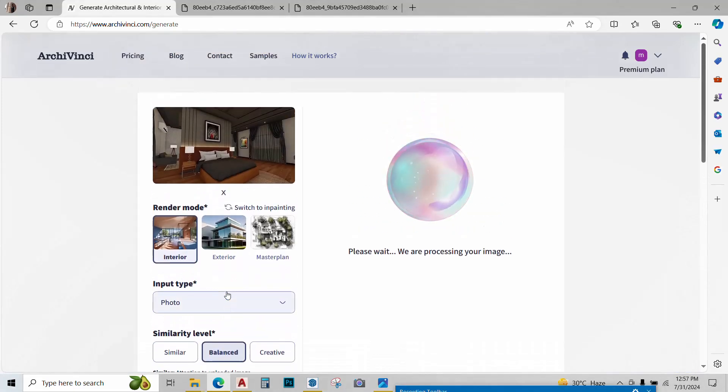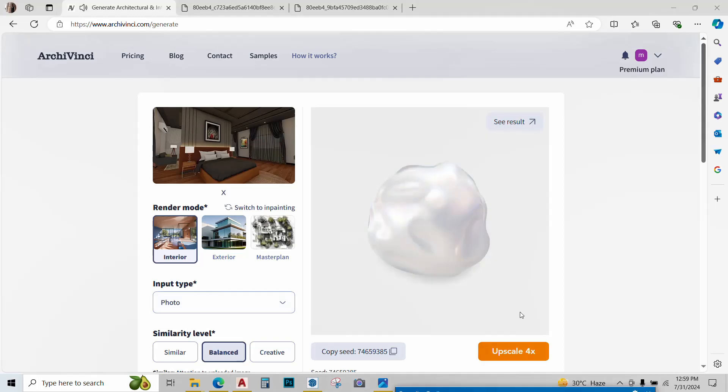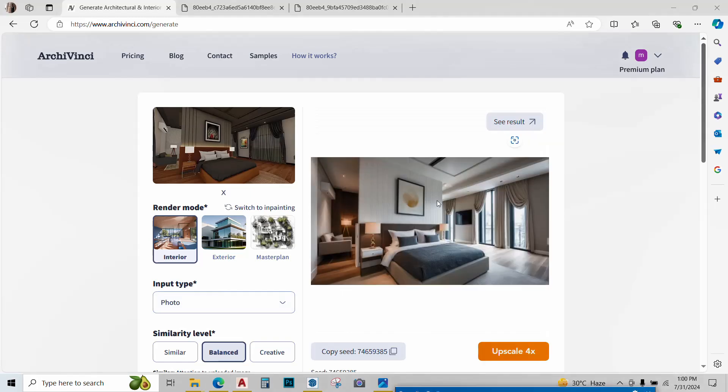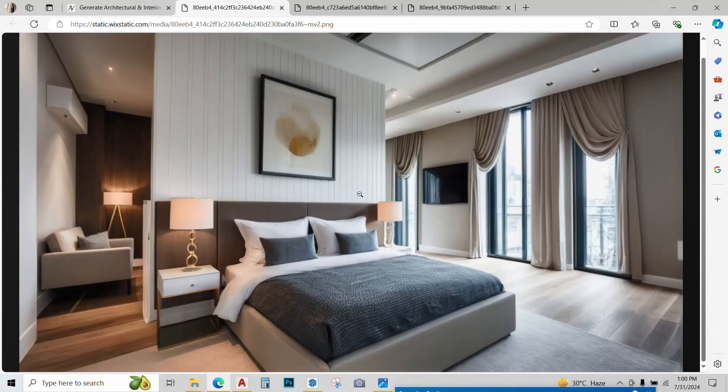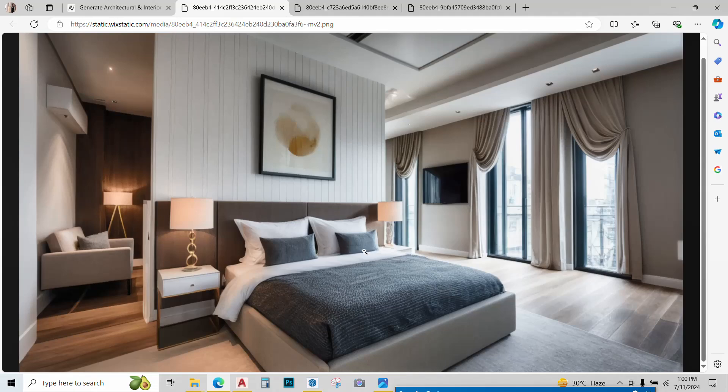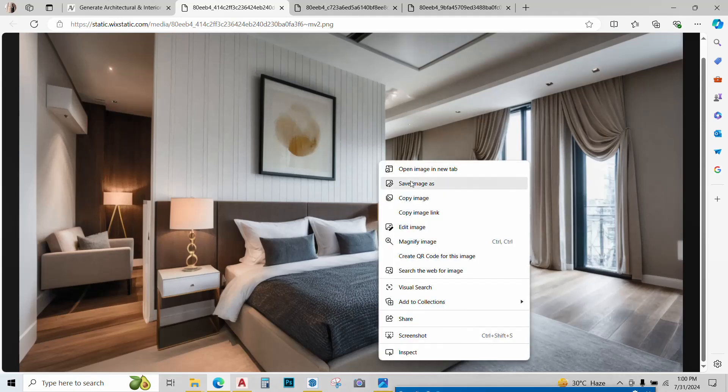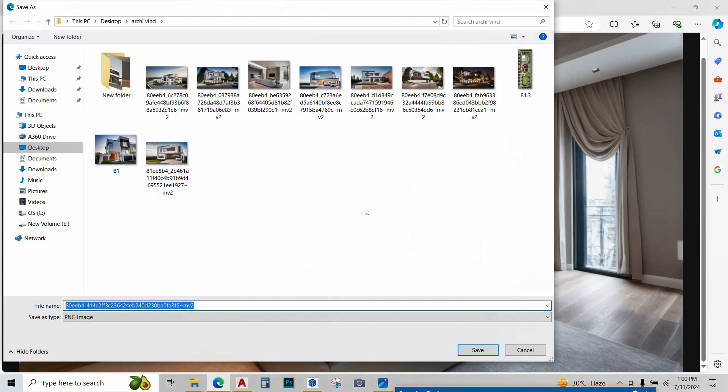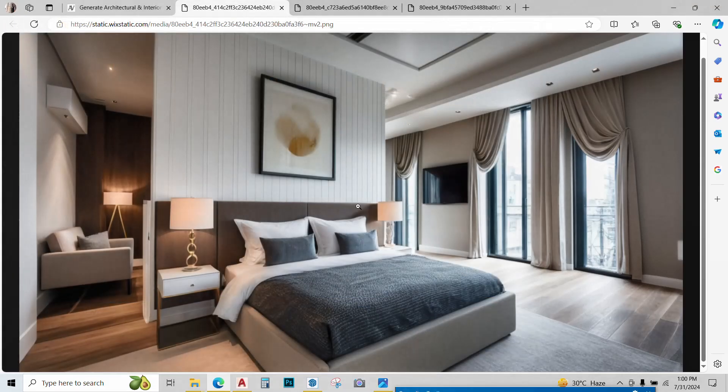Image is being processed. And this is our final render. Looks pretty nice. All the details and the materials are pretty impressive. Let's just save the image. Right click, save as, save.